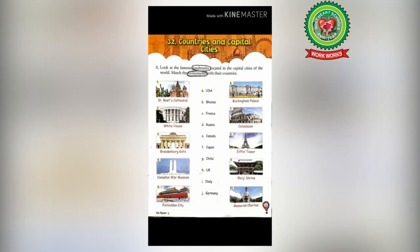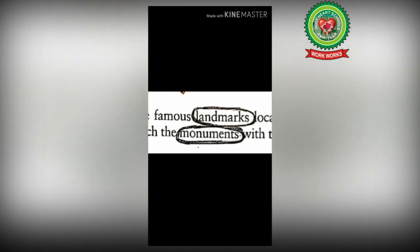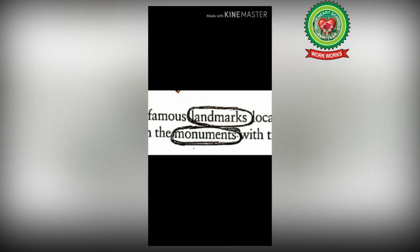Firstly, we are going to discuss the difficult words of this chapter. The first one is 'landmarks' — an object that can be seen easily from a distance. The next word is 'monuments' — old buildings that are of historical importance.